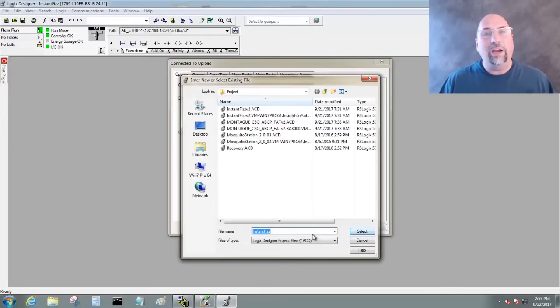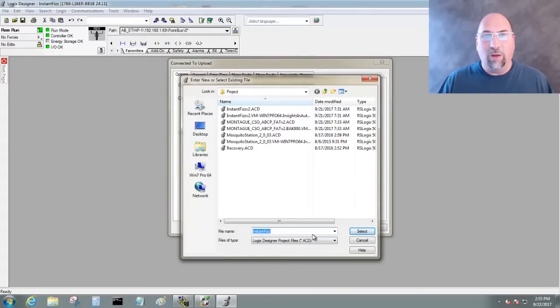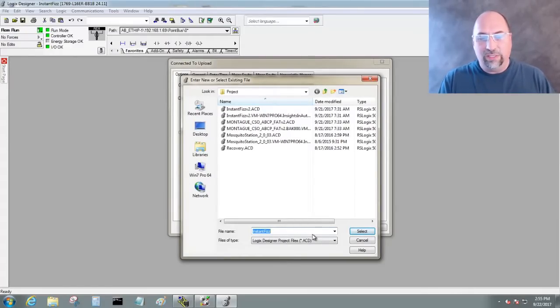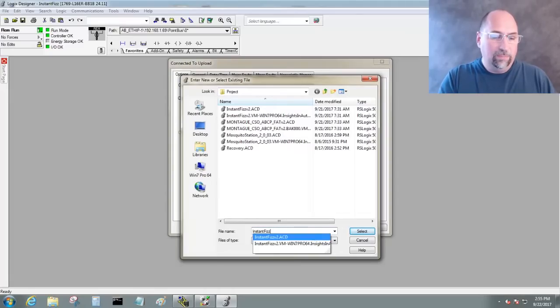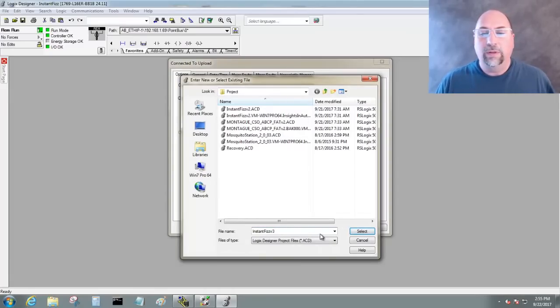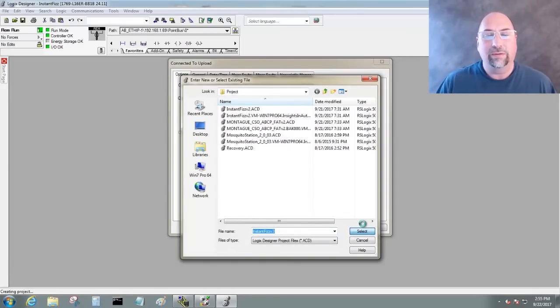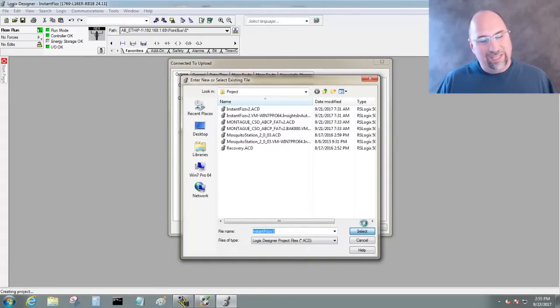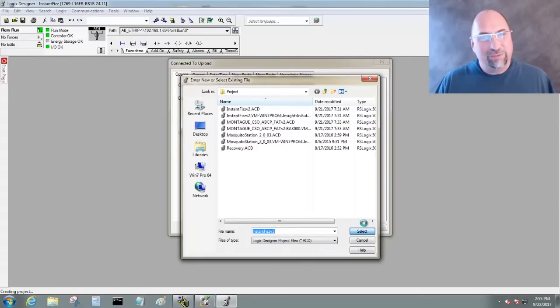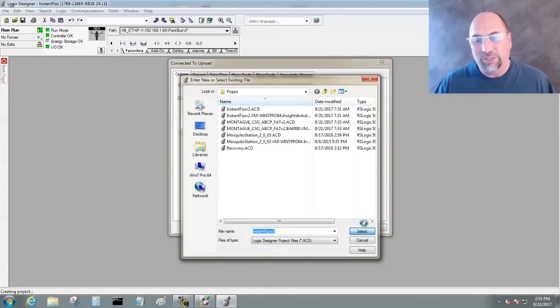And here, we have to put in the name of the program we're uploading. In this case, it's called Instant Fizz. I'm going to call it Version 3. And go ahead and select it. Again, you would think it would say Save As, but the terminology is Select. So we'll just choose Select.